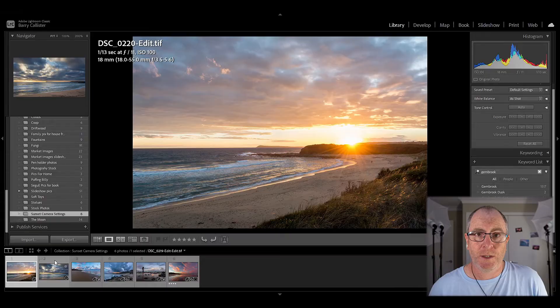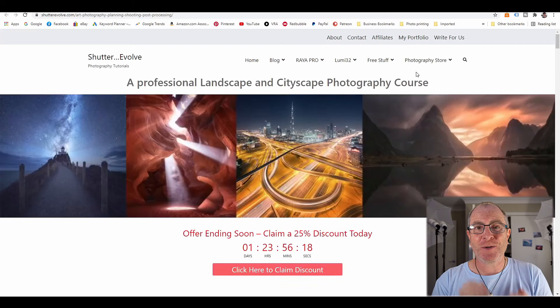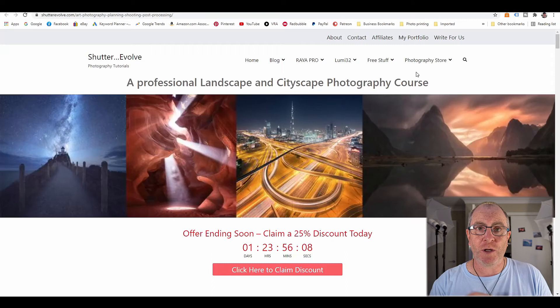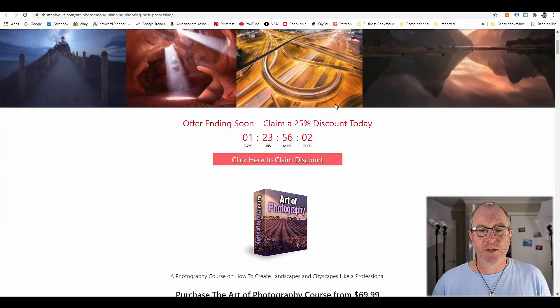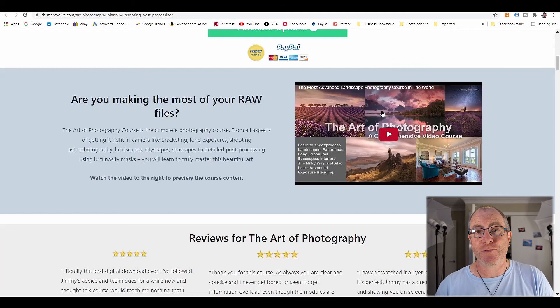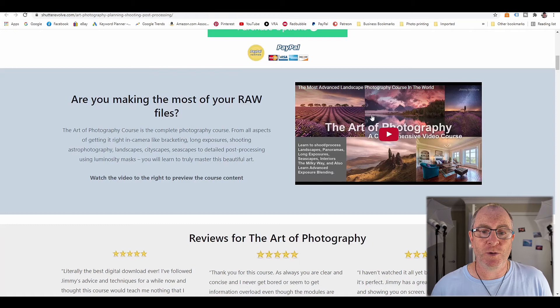I did promise if you hung around to the end of the video, I would tell you about a course that can teach you in depth how to take awesome sunset and sunrise photos, just landscape photos in general. A lot of what I've talked to you about in this video I learned from this course. It's called The Art of Photography by a photographer by the name of Jimmy McIntyre, and it's an incredible course. You will learn to shoot and process landscapes, panoramas, long exposures, seascapes, interiors, the Milky Way, and also learn advanced exposure blending.